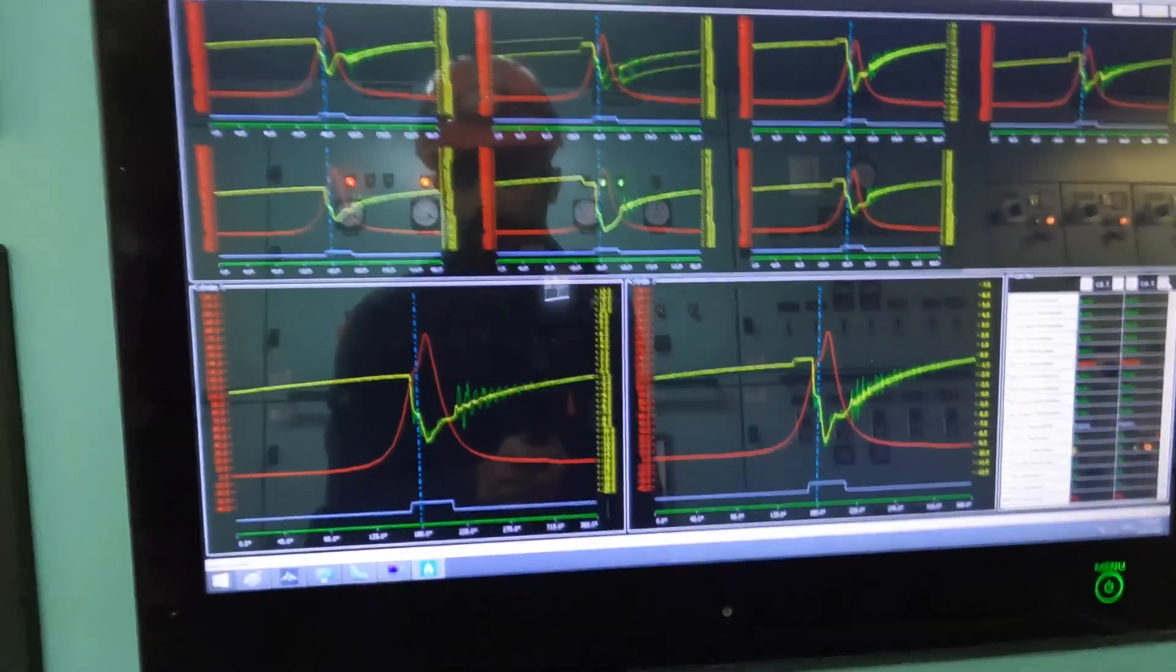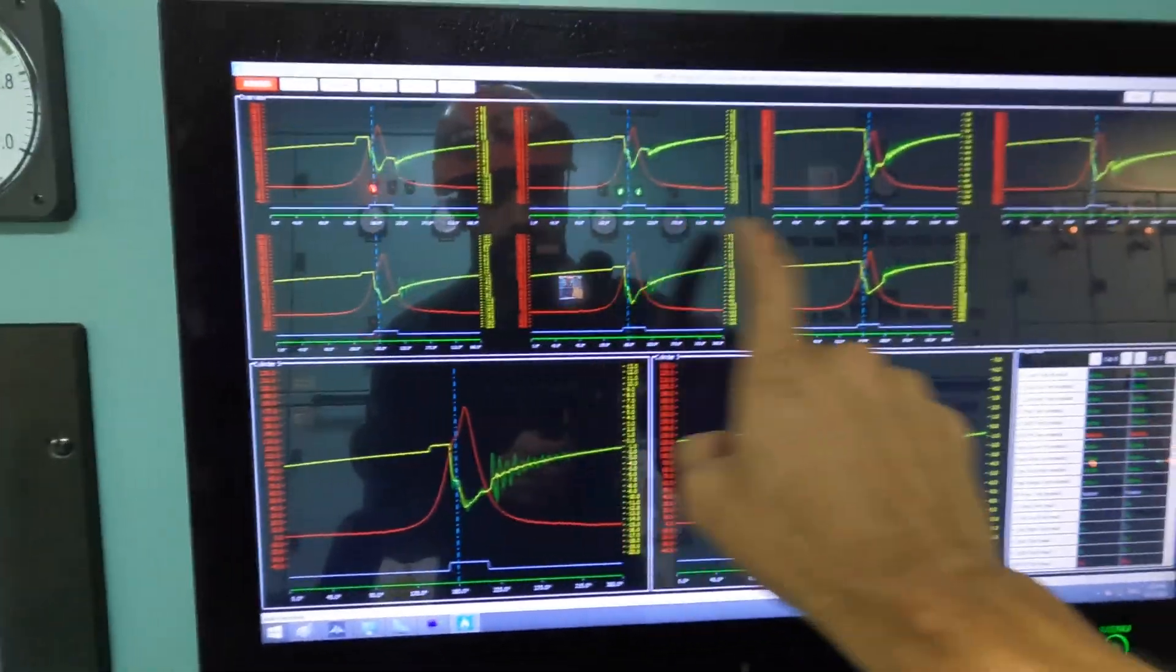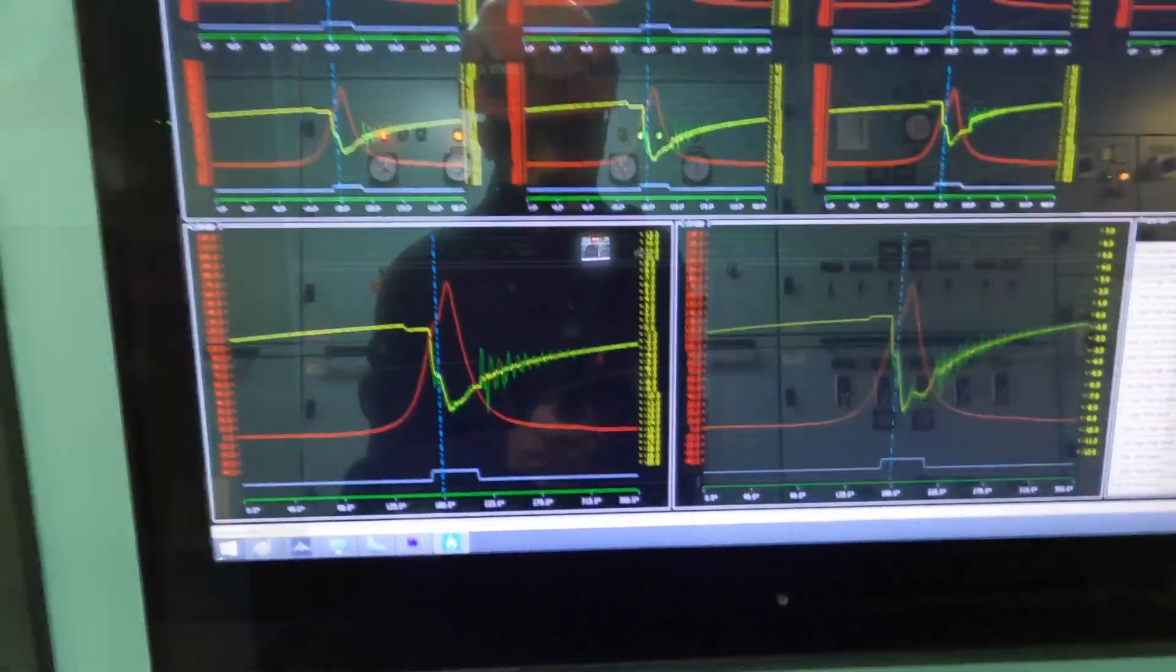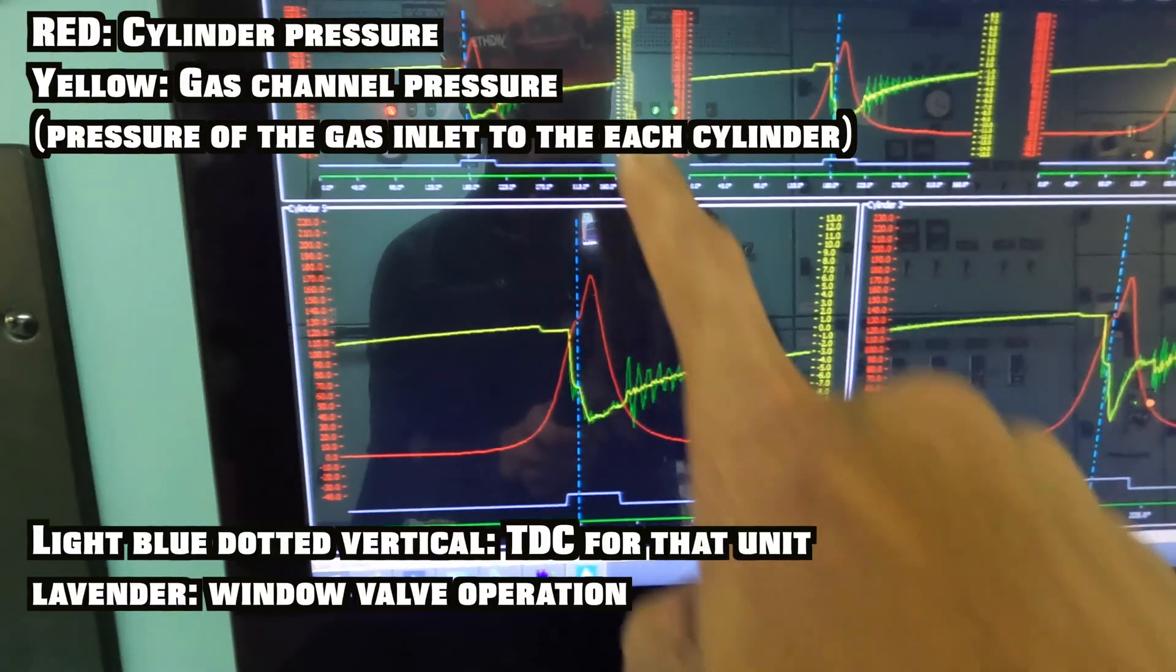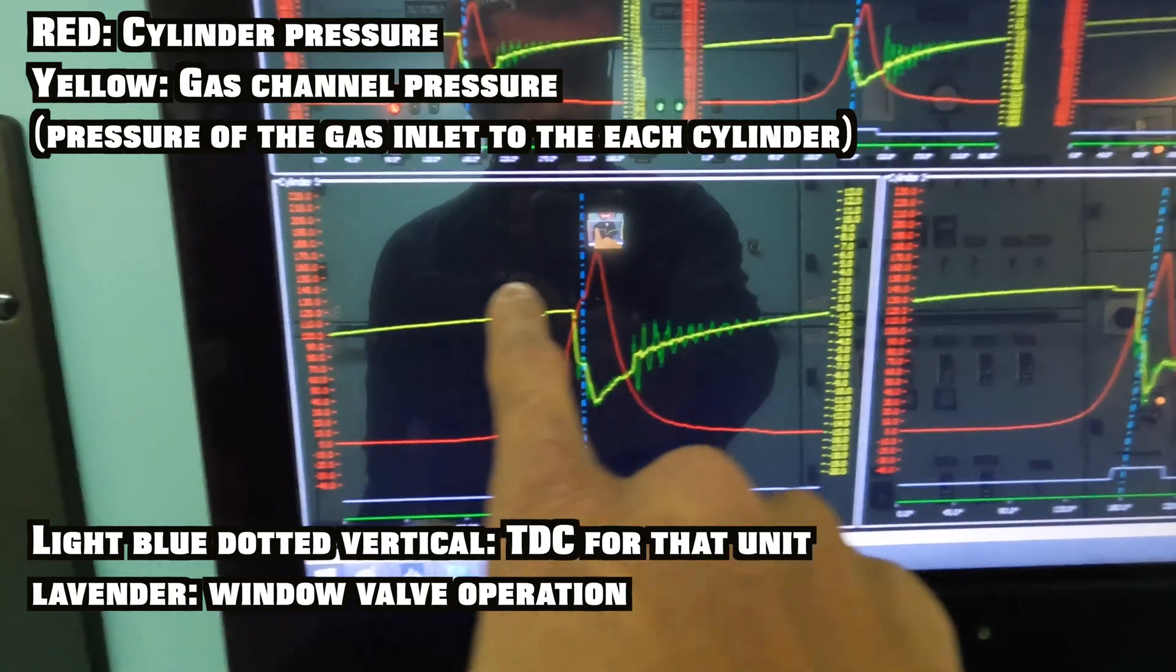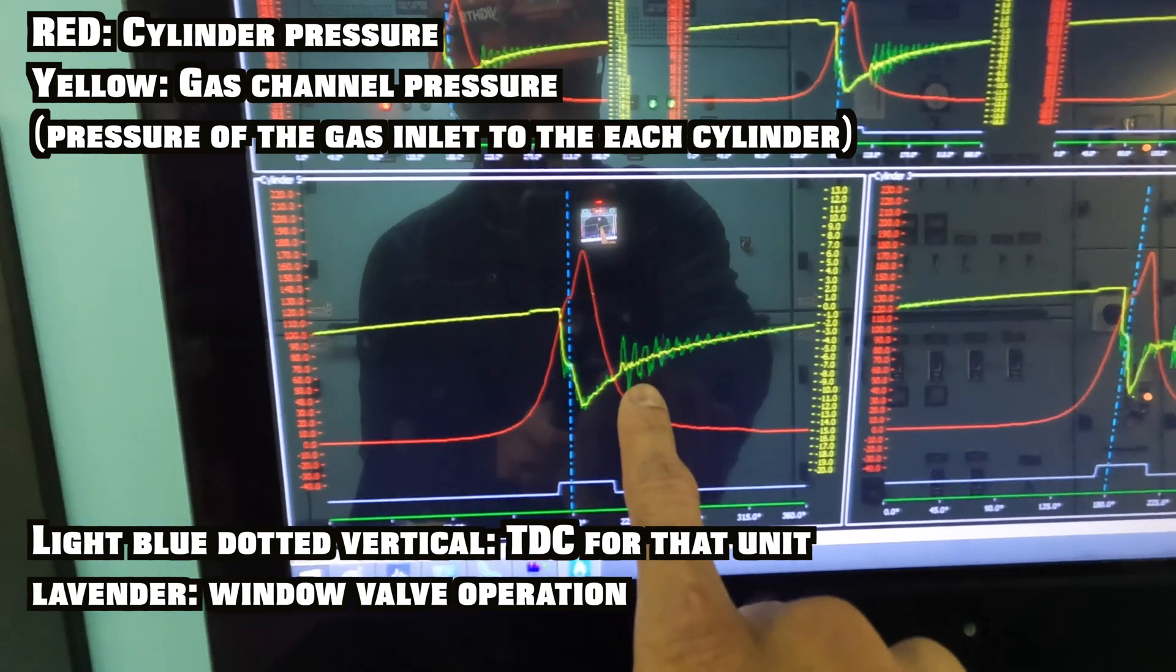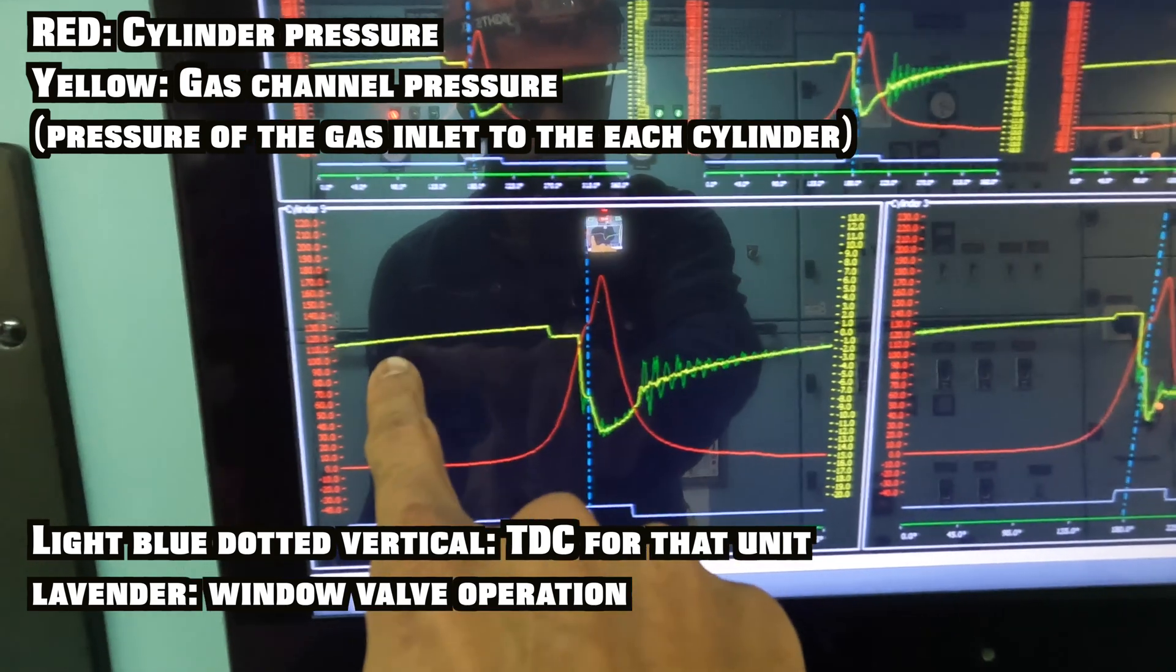I have a special screen for the gas. This shows me seven units and I can zoom into any two units I want. The red curve is your pressure curve inside the cylinder. The yellow curve is your gas channel pressure. As the window valve opens, gas injection starts, pressure drops immediately. It shuts and the pressure starts rising again. This part is called your sensor reset.